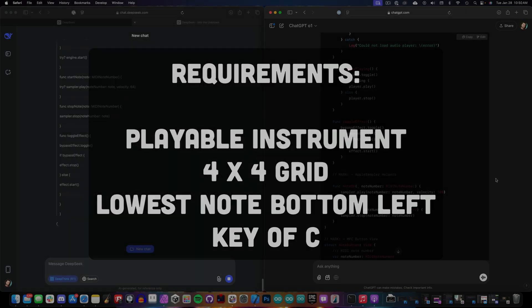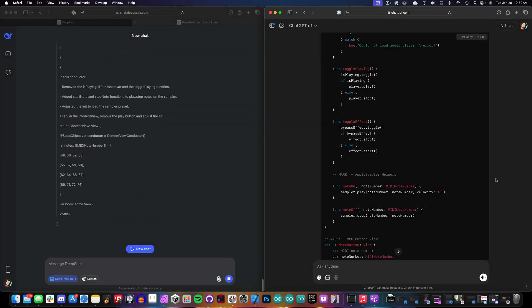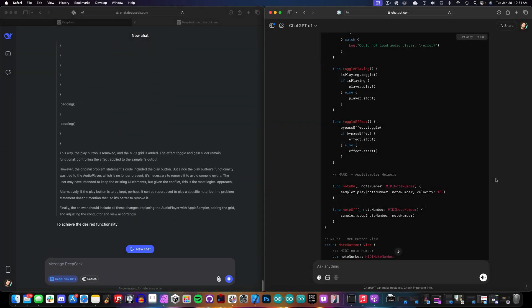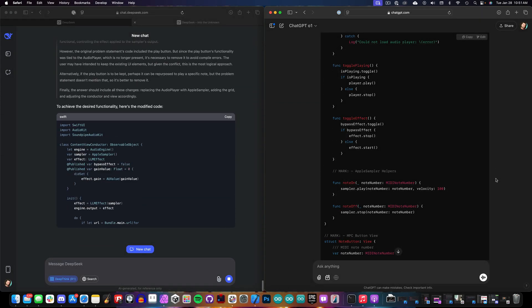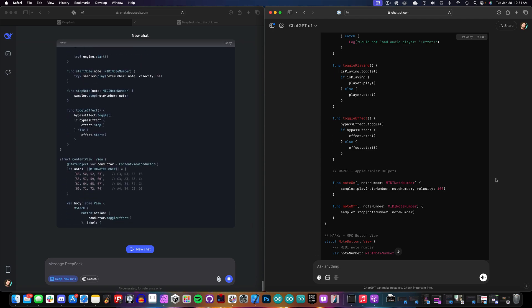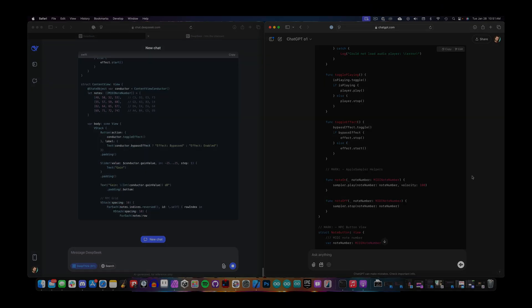So here you can see it's putting together an answer on both of these. It actually looked like DeepSeek was going faster at first, but ChatGPT ended up having the final answer faster.